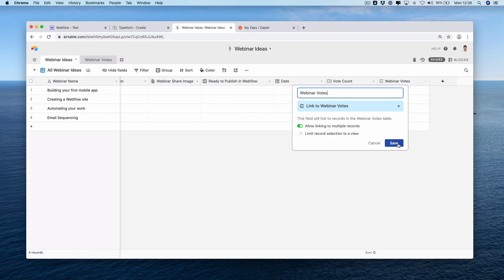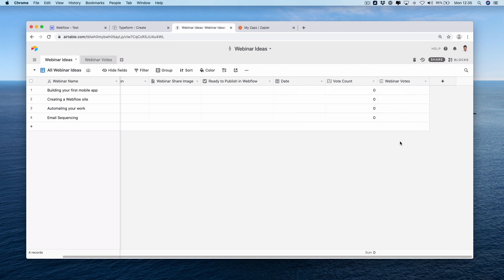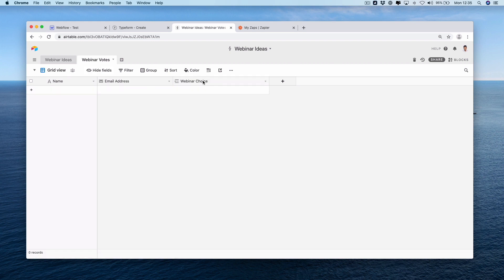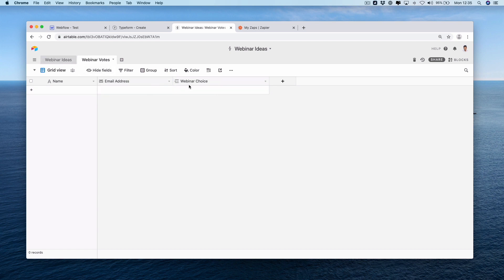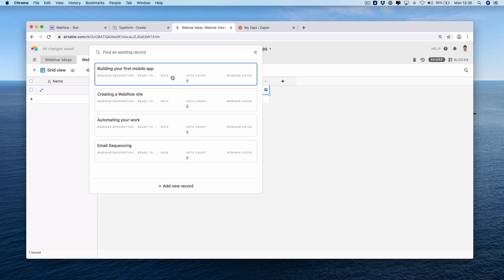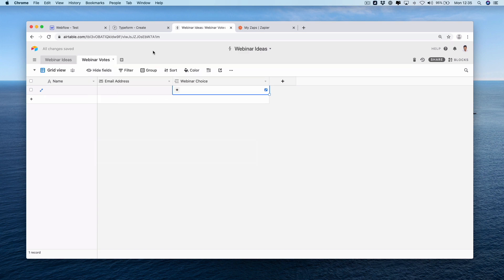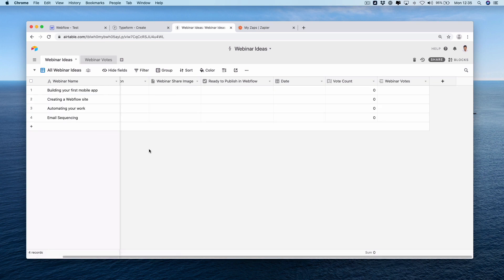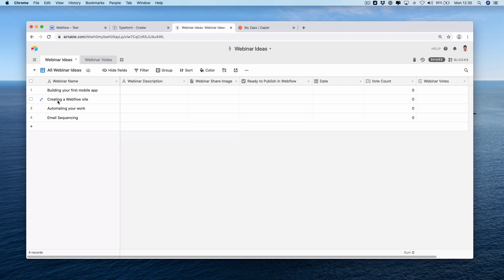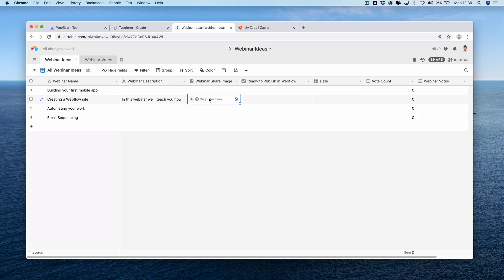If you want to know a bit more about how to link these two together, dive into the Webflow tutorials, but also we have a bunch of tutorials on how to do that on MakerPad. In our webinar votes table, this is currently blank. All it has is name, email address, and our webinar choice. So if we have a look here, we now have some choices. We need a way to actually connect these two together. And for this use case, we're going to use creating a Webflow site. So we're going to fill in the description, share image, ready to publish Webflow date, vote count.